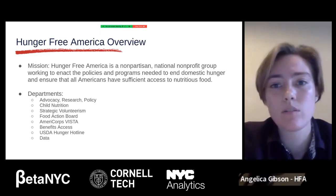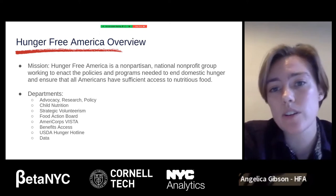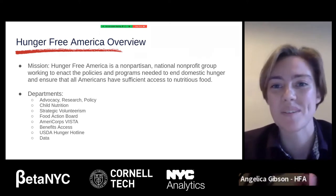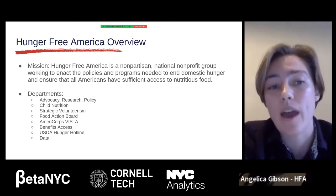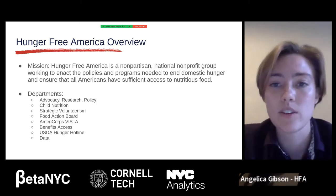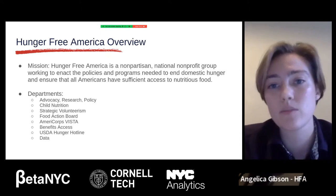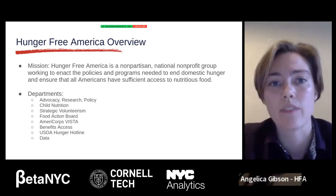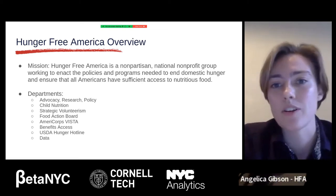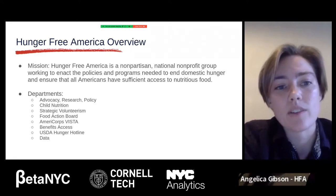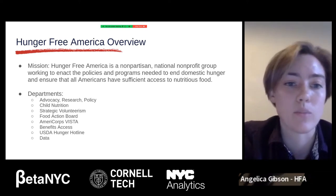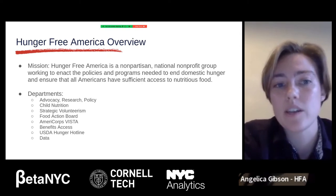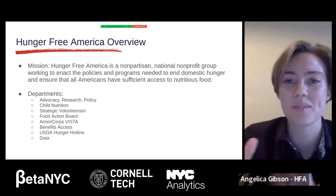Some of the departments we have at the organization: we do a lot of work with advocacy, research and policy, child nutrition, and strategic volunteerism — that's utilizing skilled volunteers, for example having someone with coding skills help with a website for a feeding program instead of just serving food. Our food action board program mobilizes individuals who have experienced food insecurity and brings them to events so they can advocate on their own behalf and share their experiences, since they are the true experts of hunger.